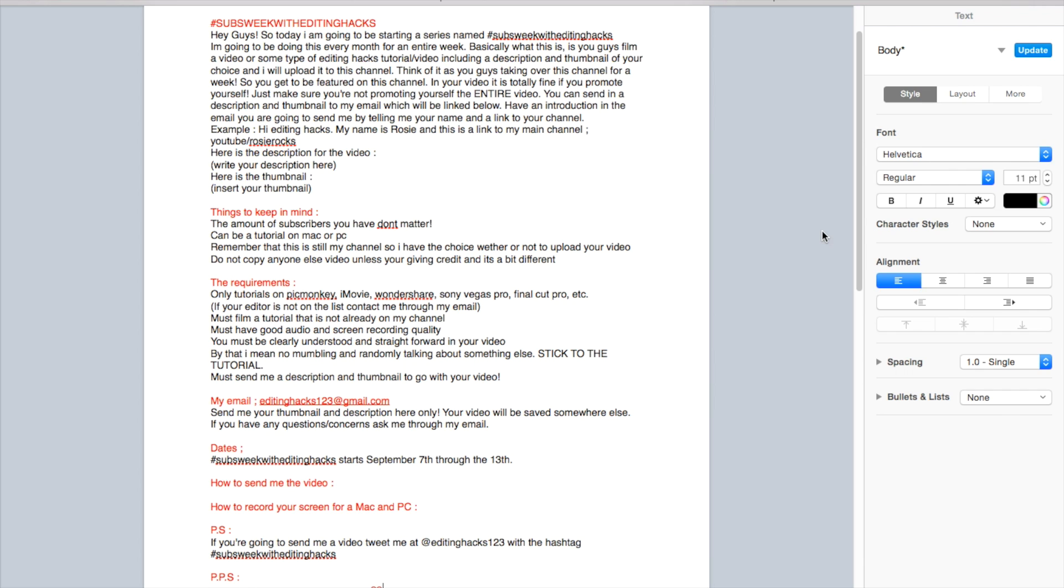P.S., if you're going to send me a video, tweet me @editinghacks123 with the hashtag #SubsWeekWithEditingHacks. I love you guys and I hope you guys really try this out because I think this is an awesome idea.